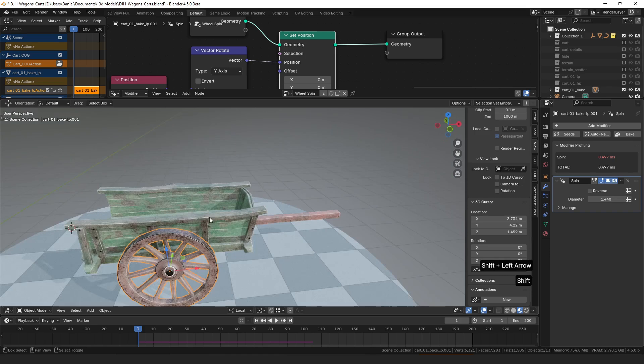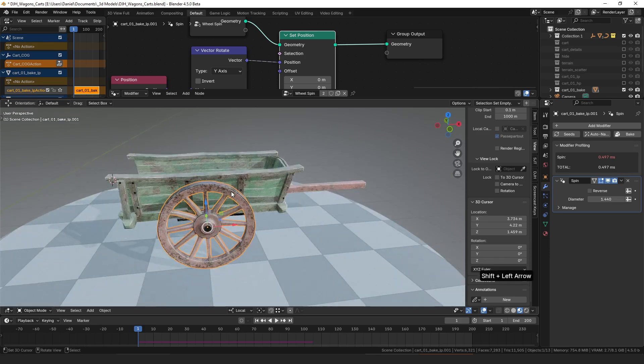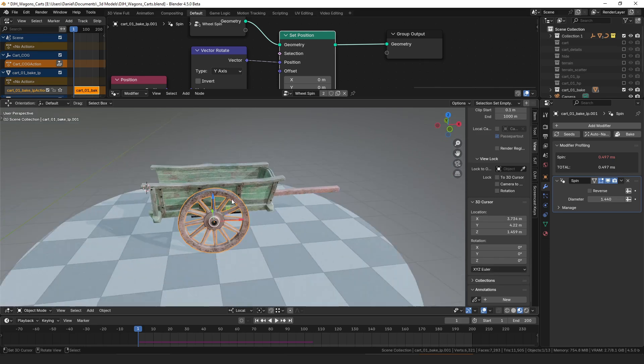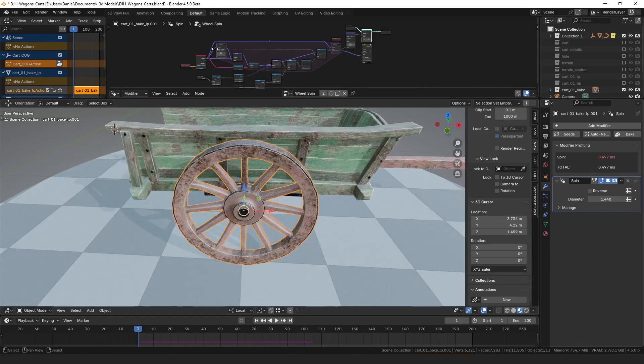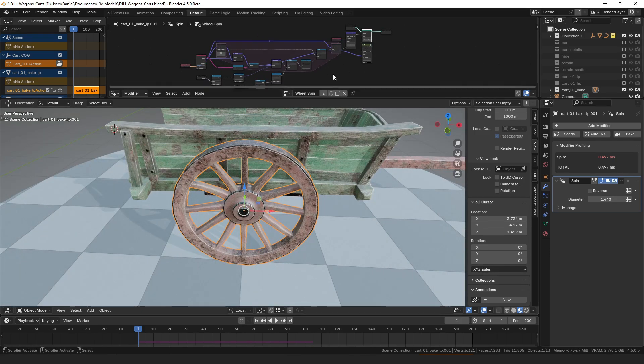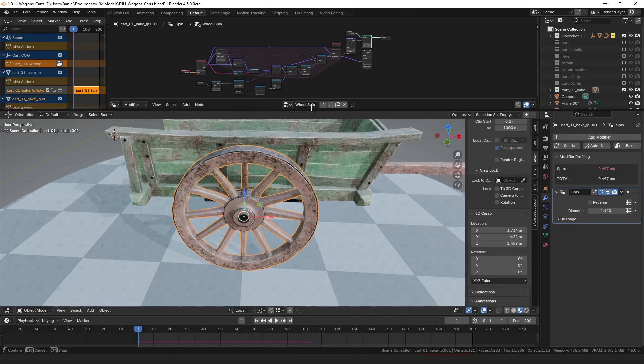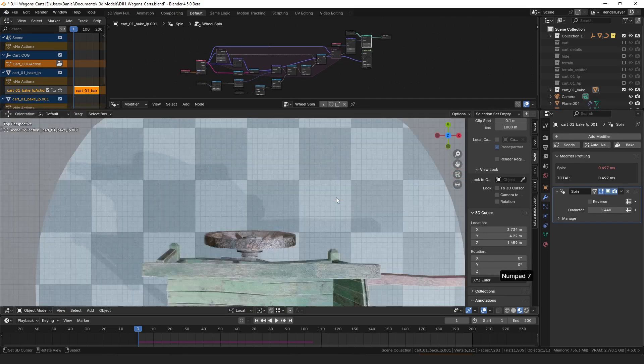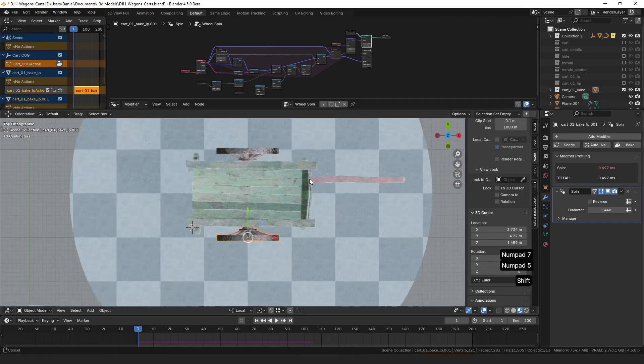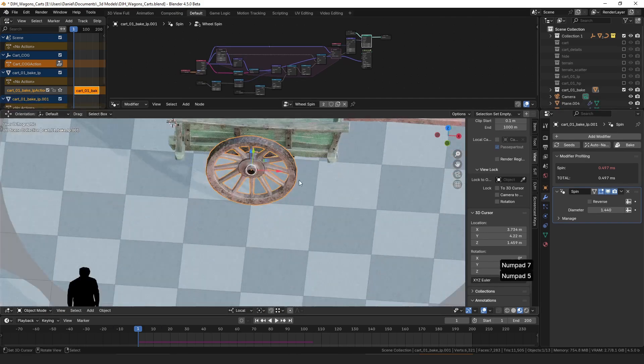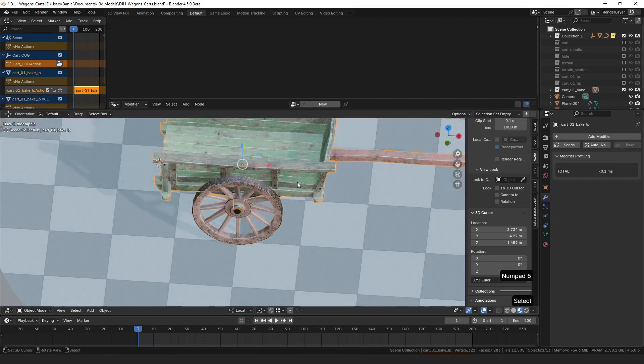The way you actually do this to simulate the rolling of the wheel is fairly simple, so I thought I'd just walk through this little node group and show how it works.